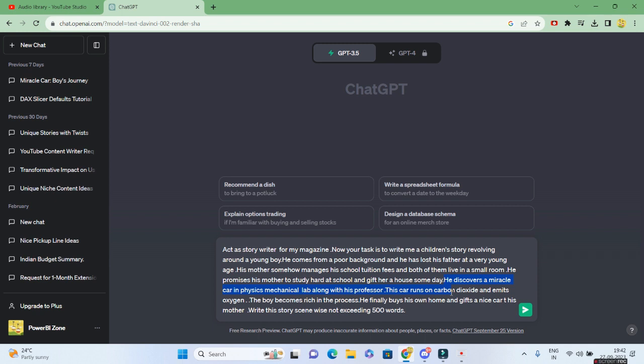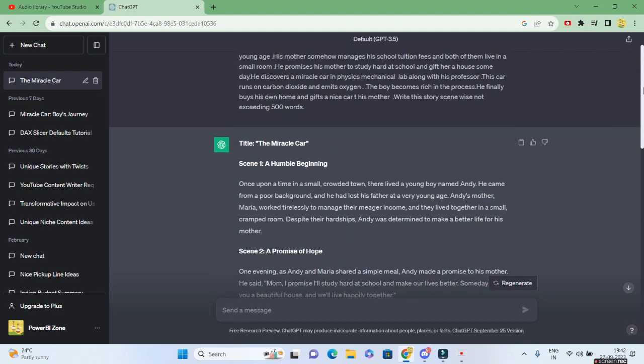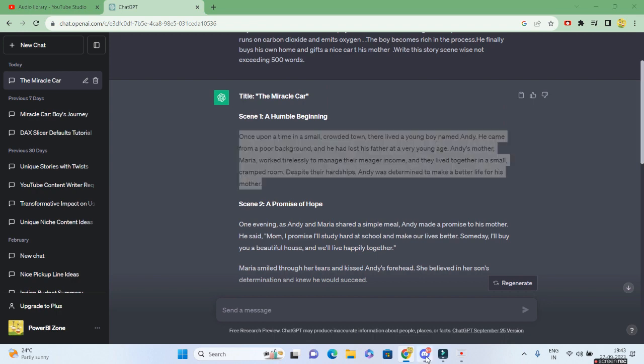The boy becomes rich in the process. He finally buys his own home and gives a nice car to his mother. So at the end, I am telling ChatGPT, write this story scene-wise, not exceeding 500 words. We have got the output from ChatGPT and now we'll try to generate the images for each and every scene.